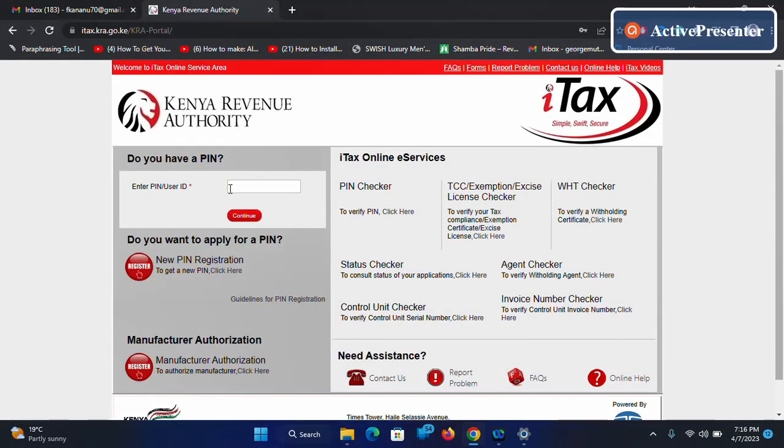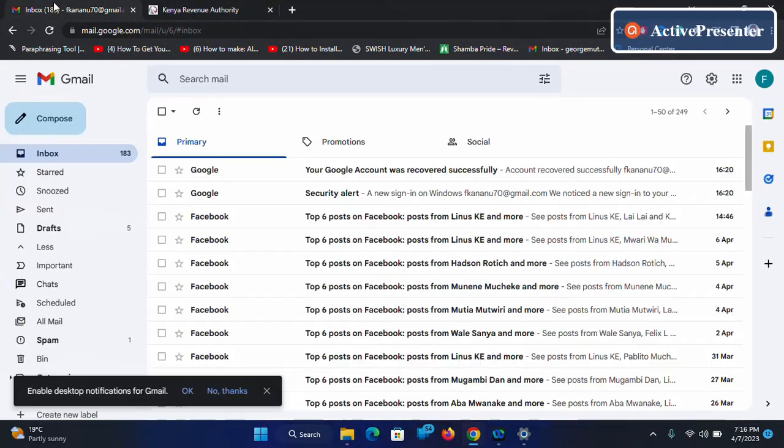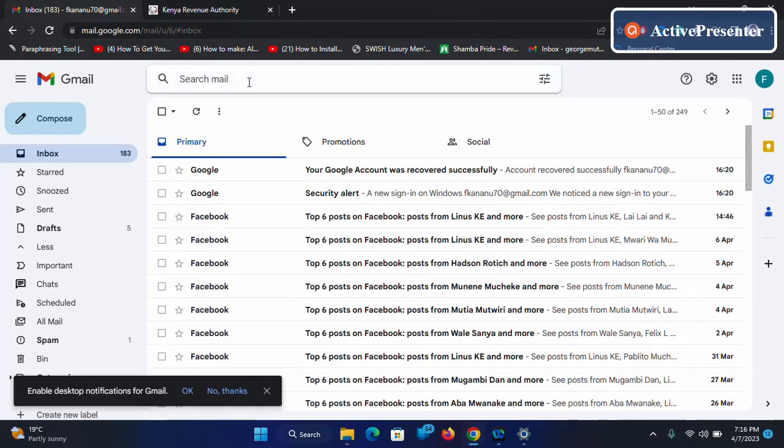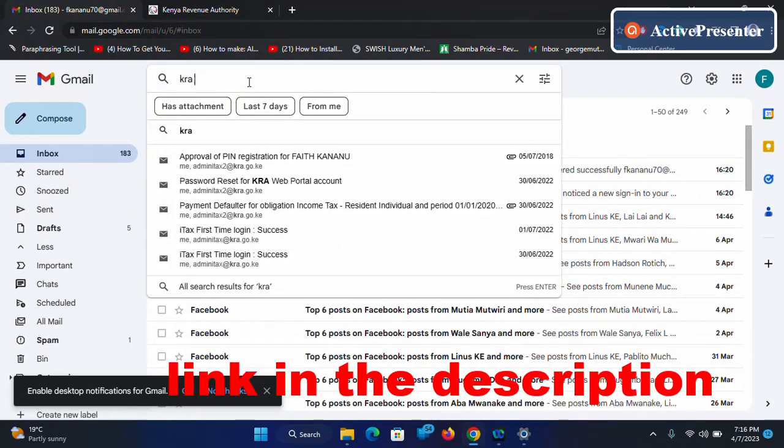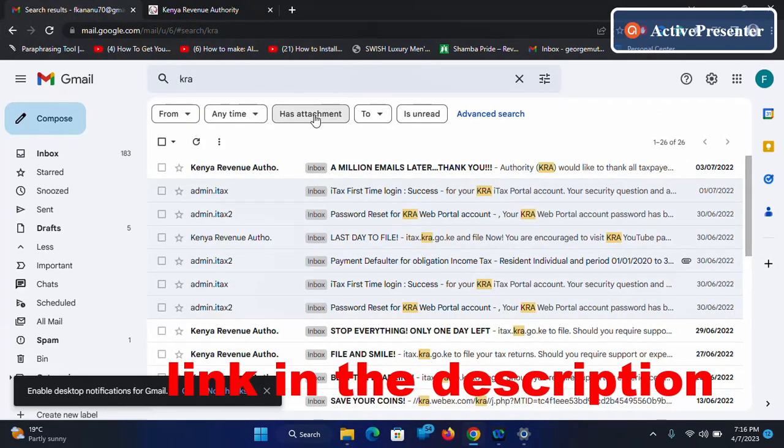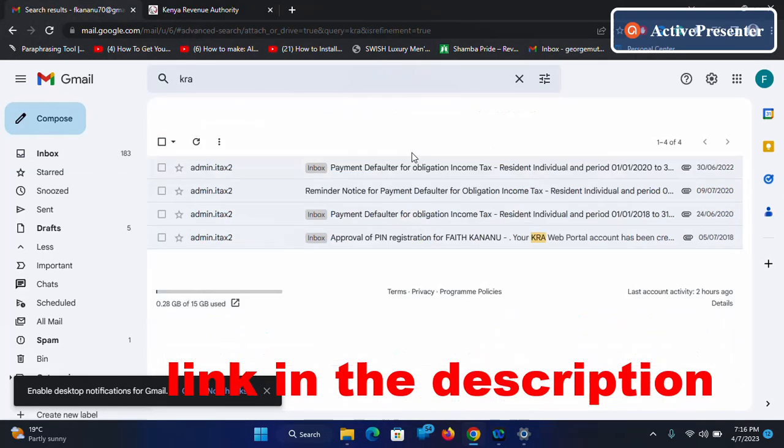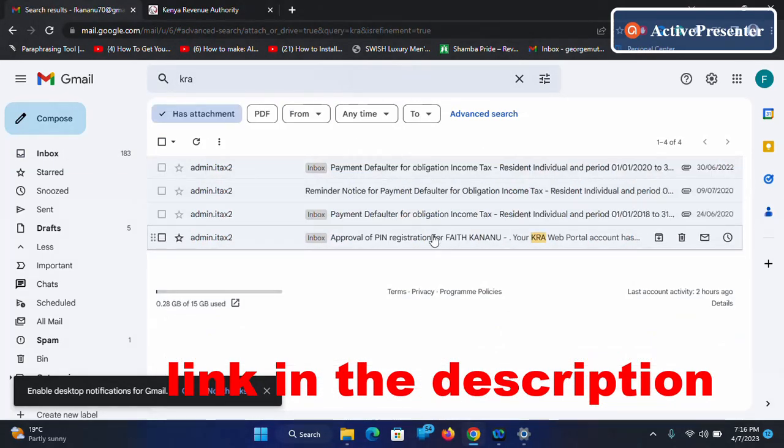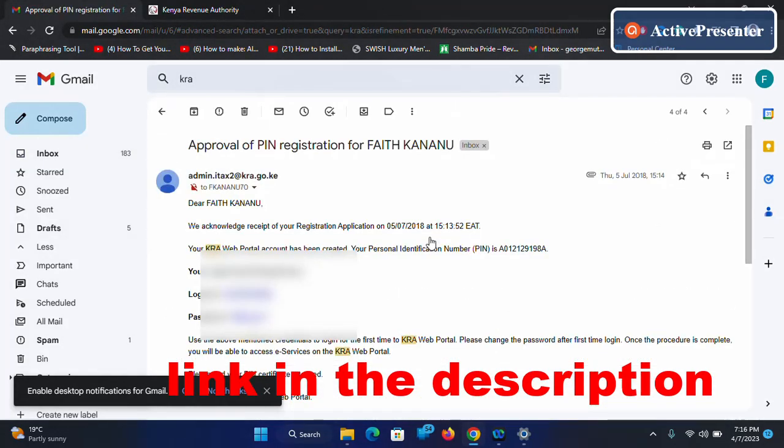So for me I don't remember my KRA. In the previous video I showed you can recover your KRA using your email address. So for me I'll just open a KRA PIN for a client. I'll copy that and paste it here.